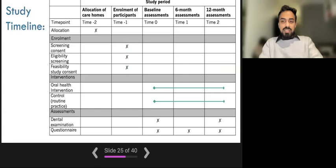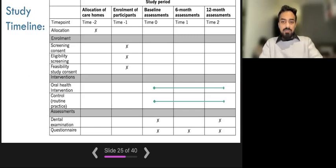Here we can see the study timeline. We can see that the care homes get allocated to either the control or the intervention group. The figure demonstrates the type of assessments that will be undertaken and when — at baseline, which is the start of the study, six months after baseline, and 12 months after baseline.